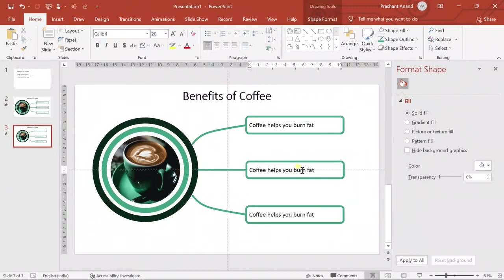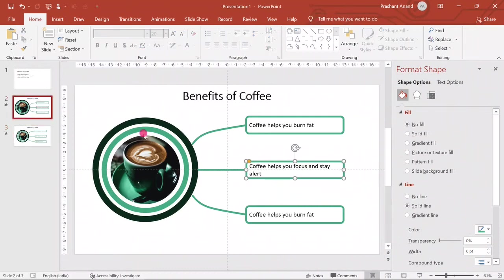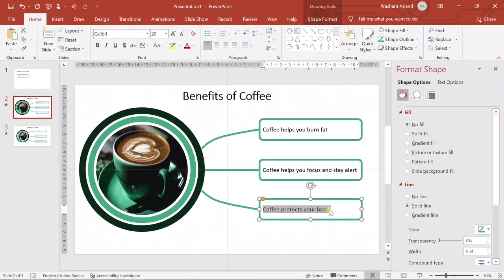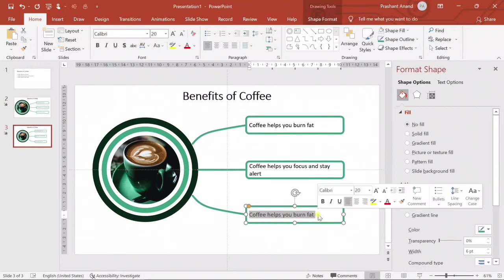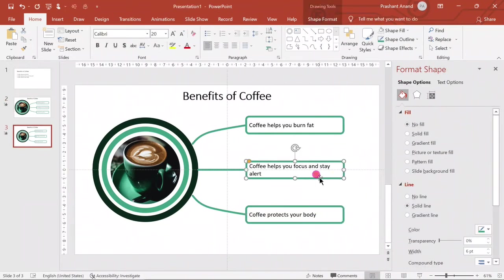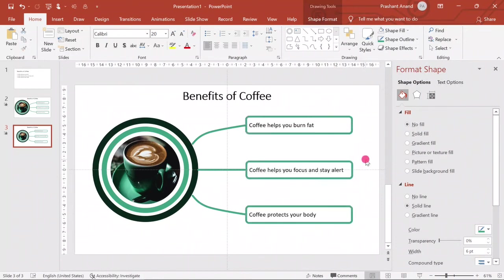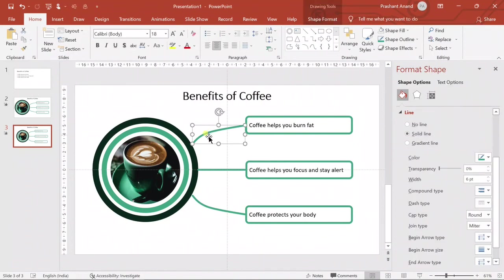Let's replace the text in each box with the corresponding content from the original slide. You can see that since we increased the font size, the text doesn't fit — so let's increase the size of our box to accommodate it.